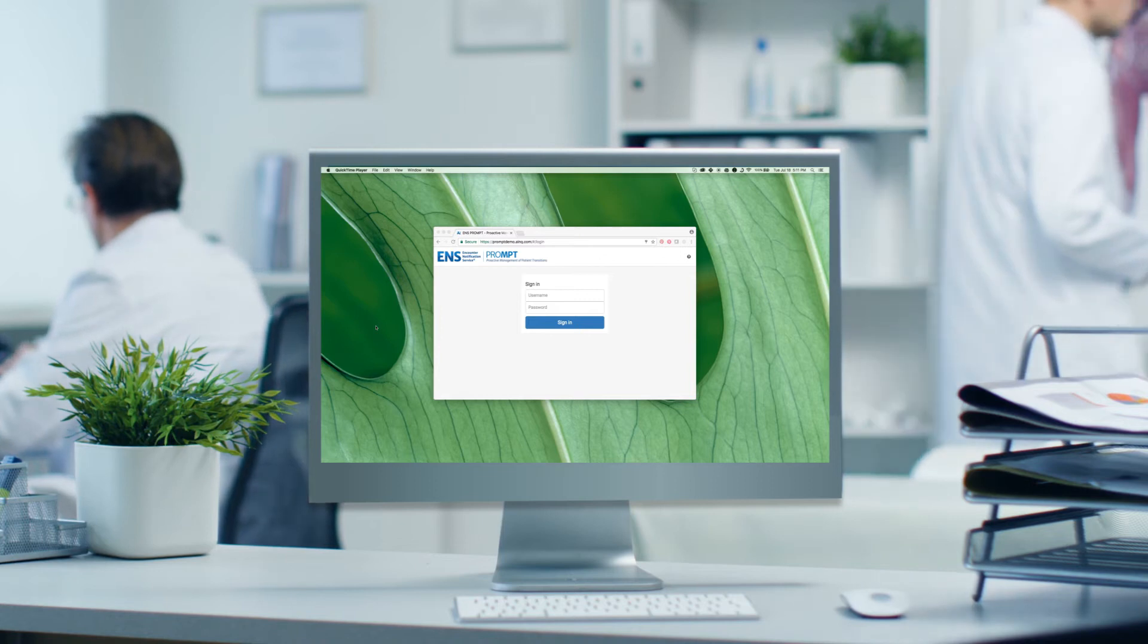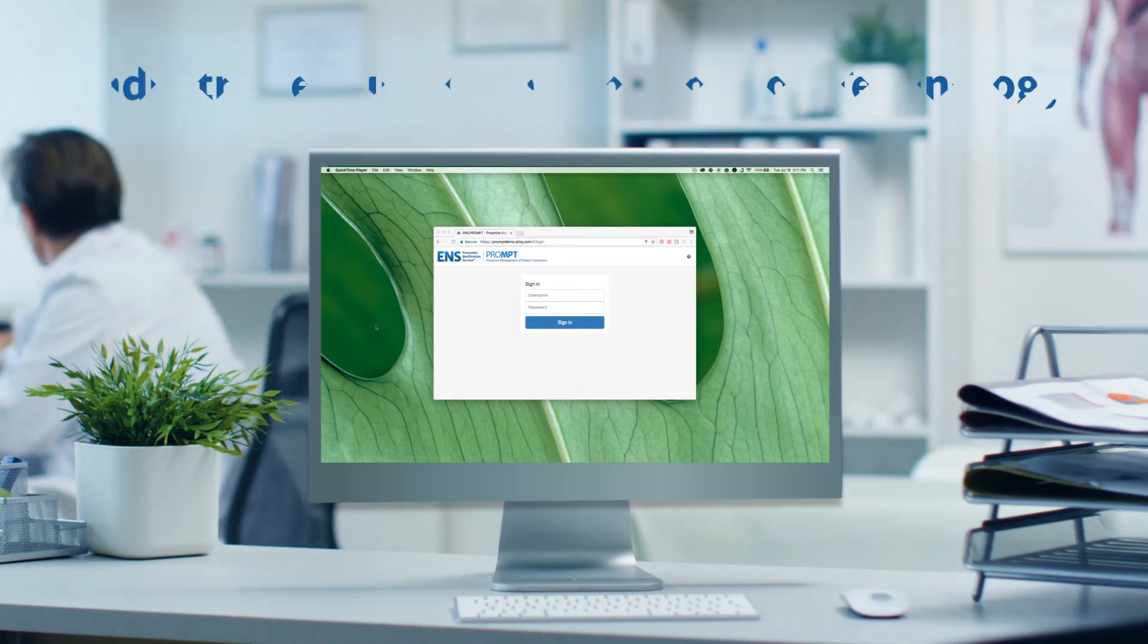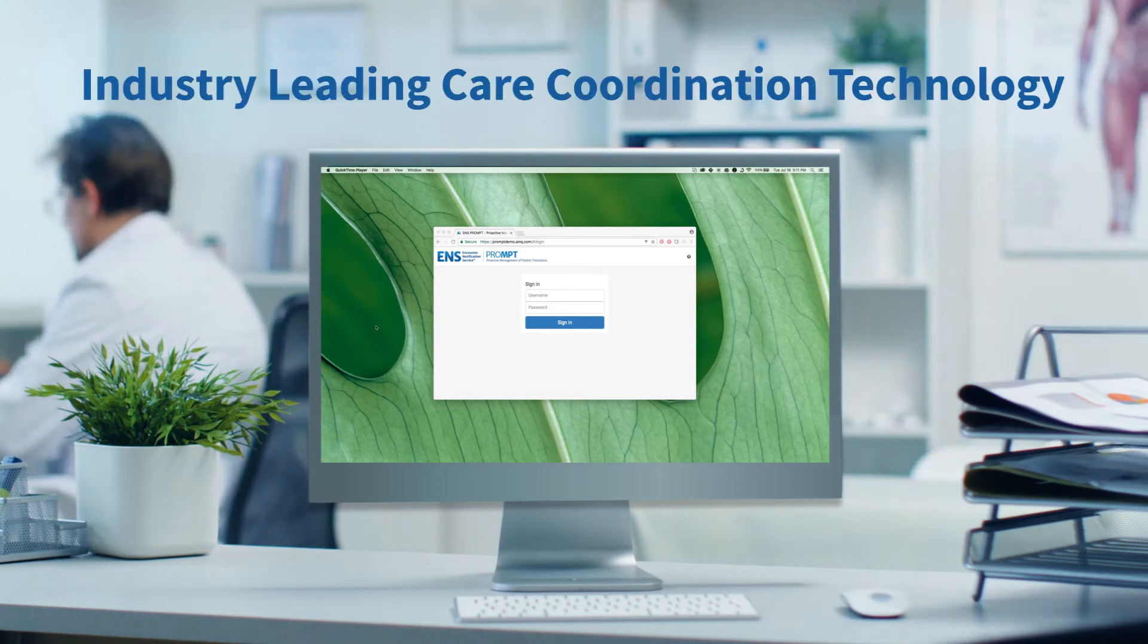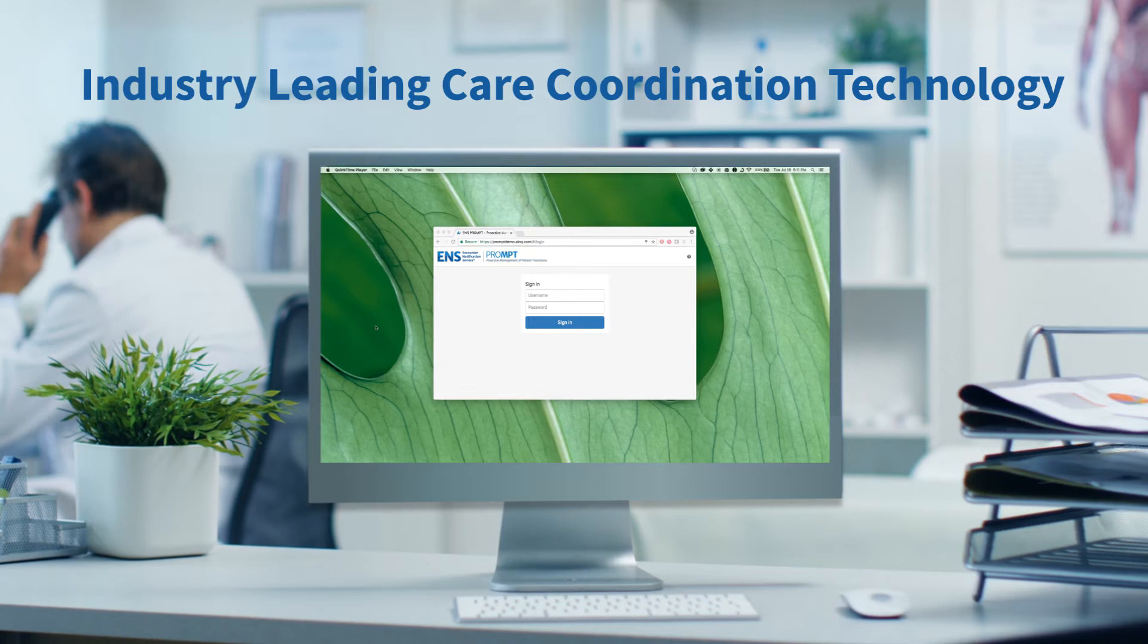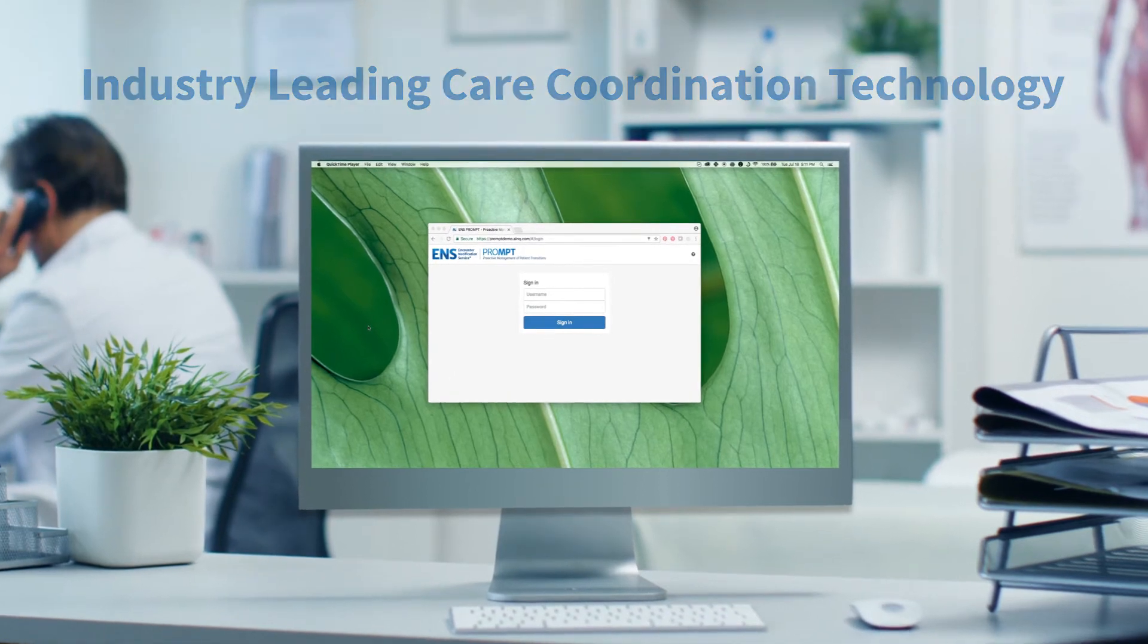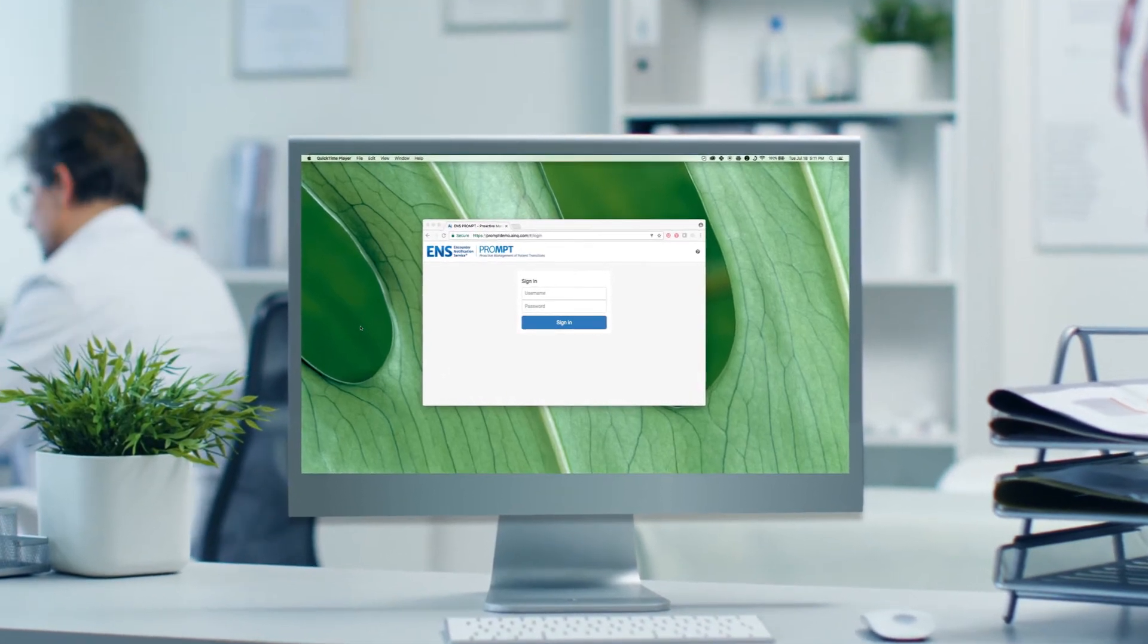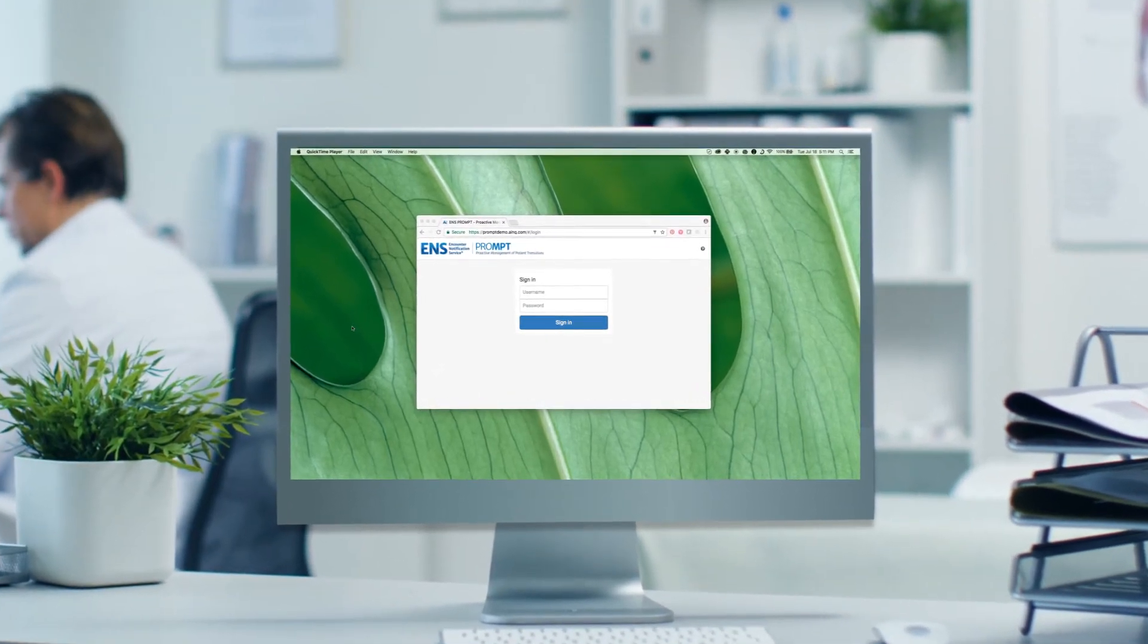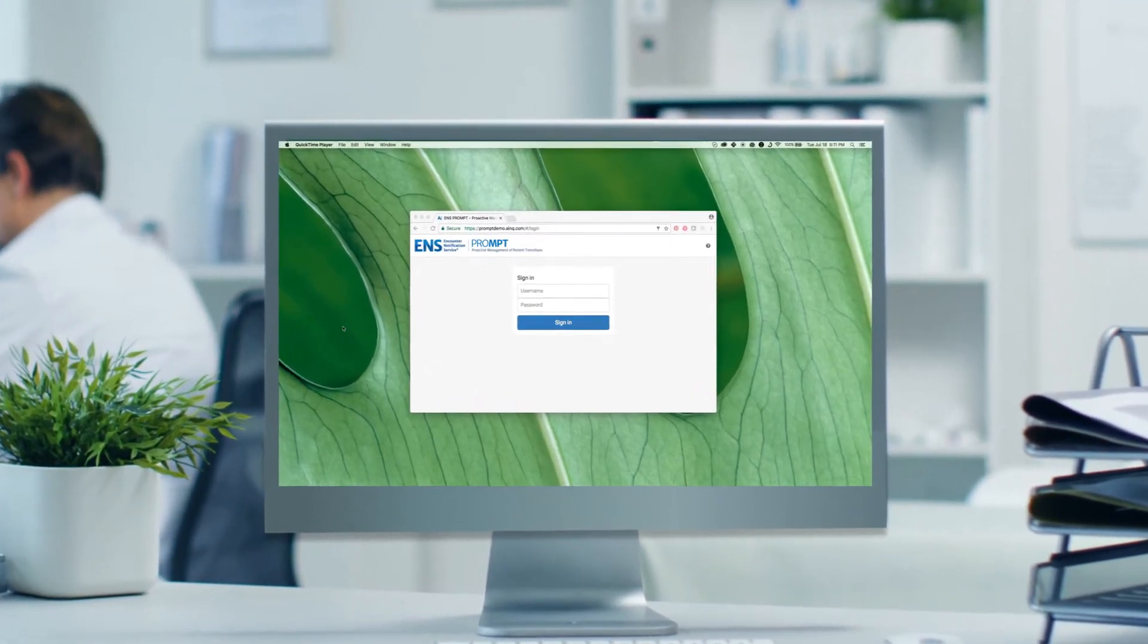Prompt integrates ENS's industry-leading care coordination technology powered by audacious inquiry to provide users with robust connectivity in real time.